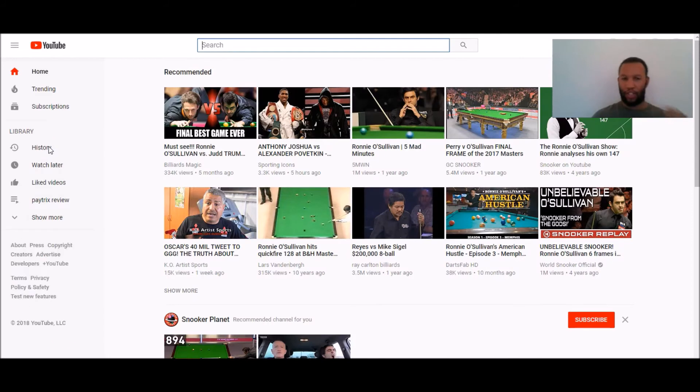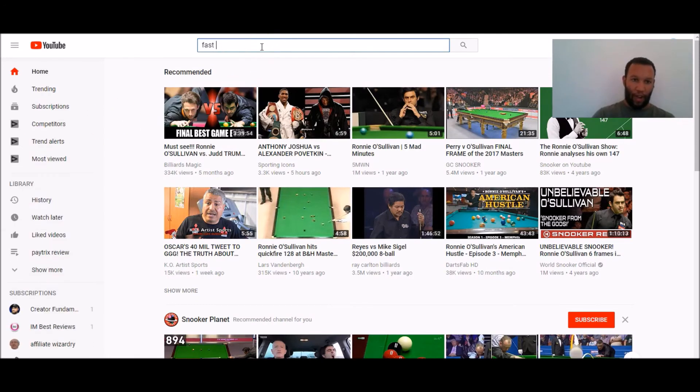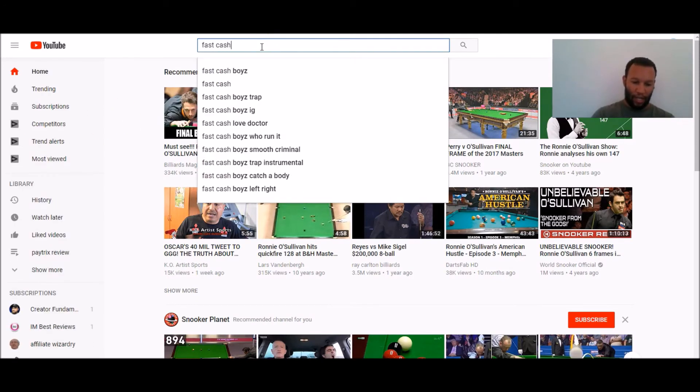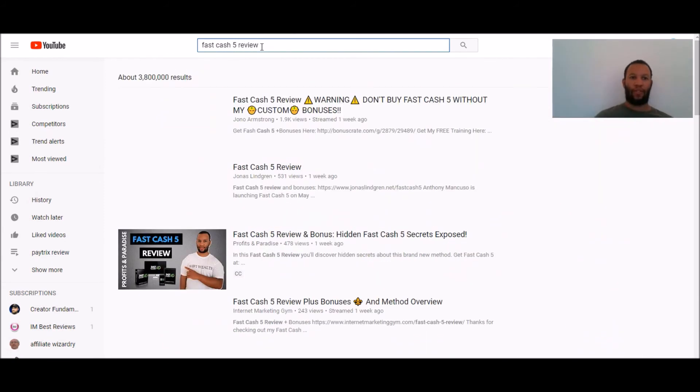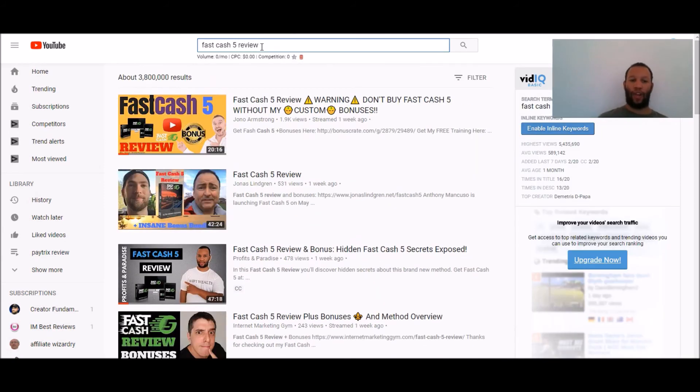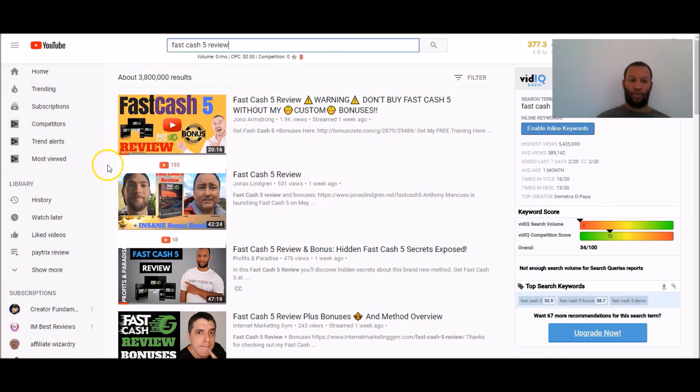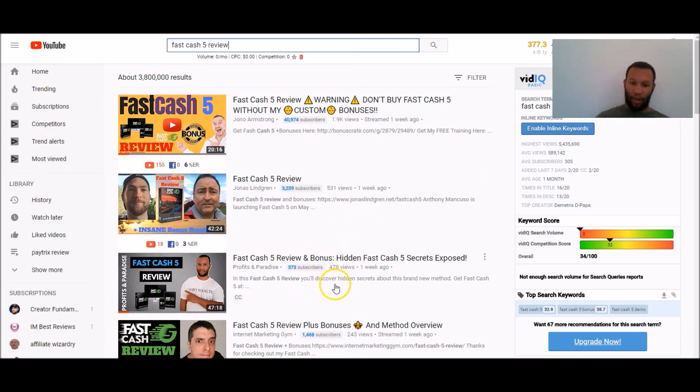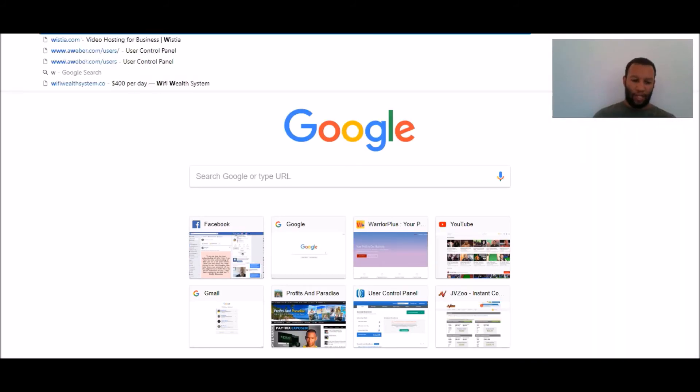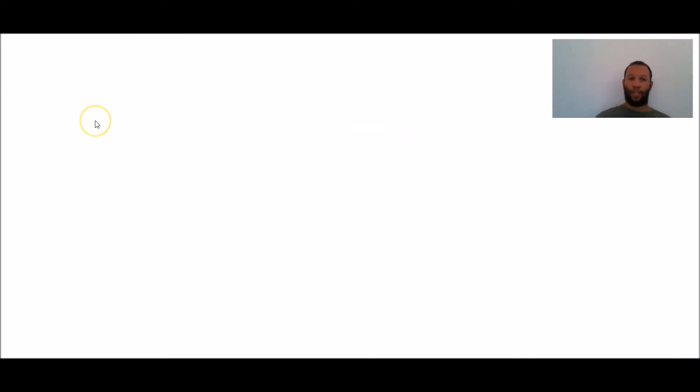Now I'm just going to go over to YouTube a second. I'm going to show you something so I'm going to go fast cash five review and look you can see here's a review a launch jacking video I did recently I'm ranking number three on YouTube. This was only a week ago I got 478 views but how much did that make me well let me log into my affiliate account for that offer.